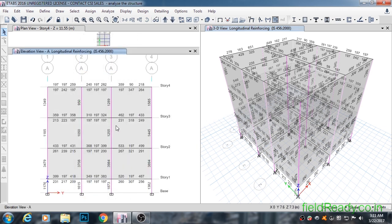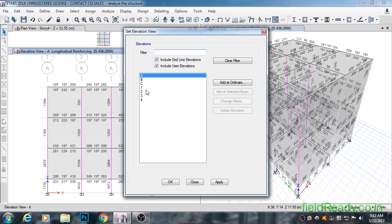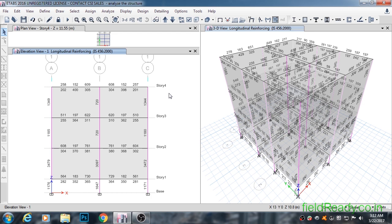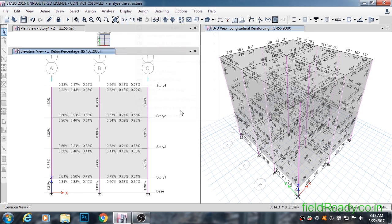It's always better to judge the reinforcement requirement of a structure in terms of percentage steel required. This shows us a clear picture and it becomes easy for an engineer to make decisions by looking at percentage values. So to shift to percentage diagram, now the picture is much clearer.